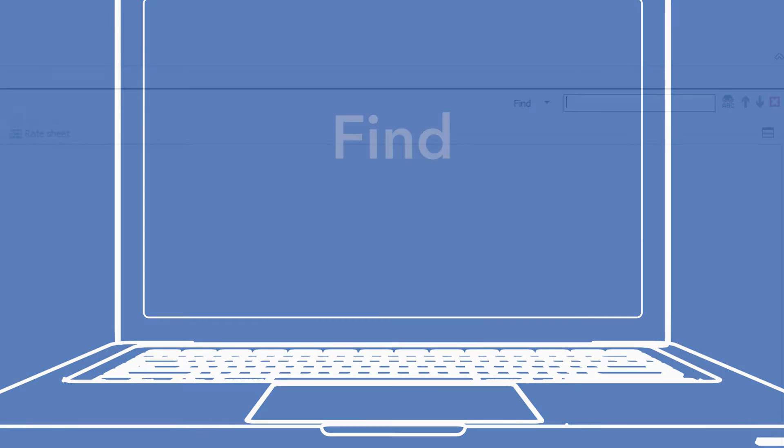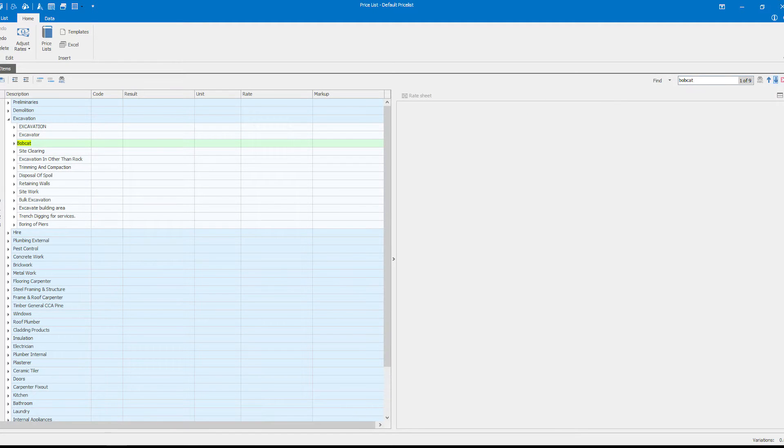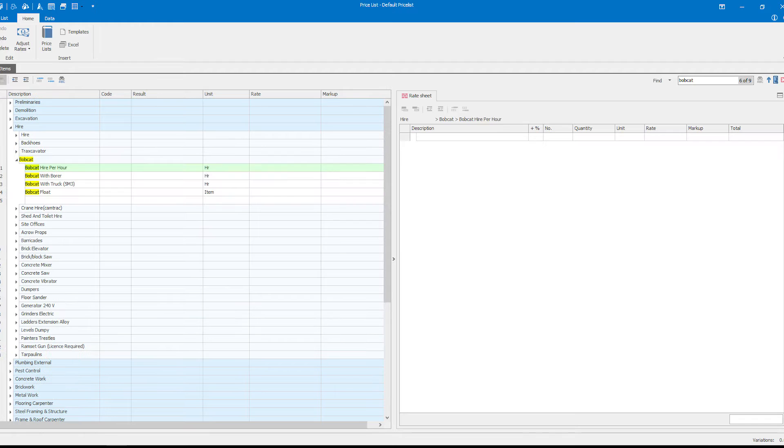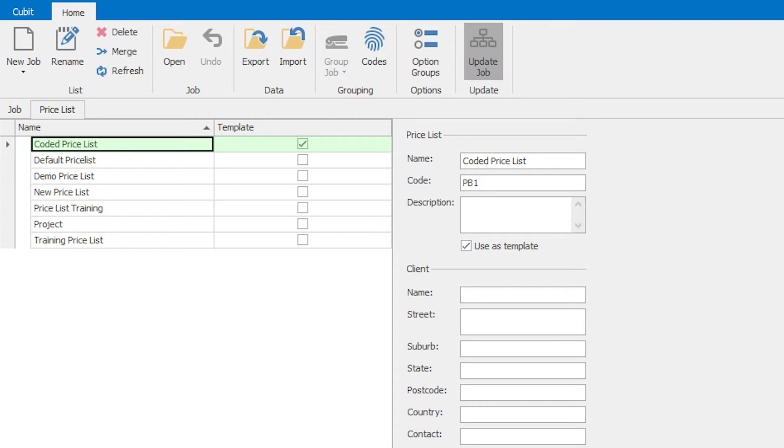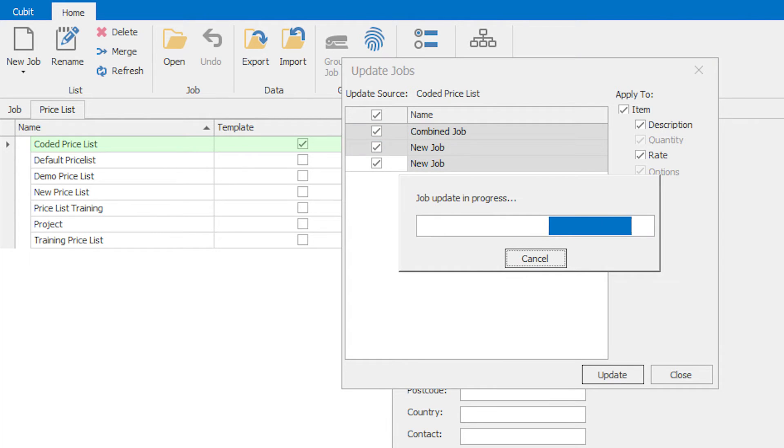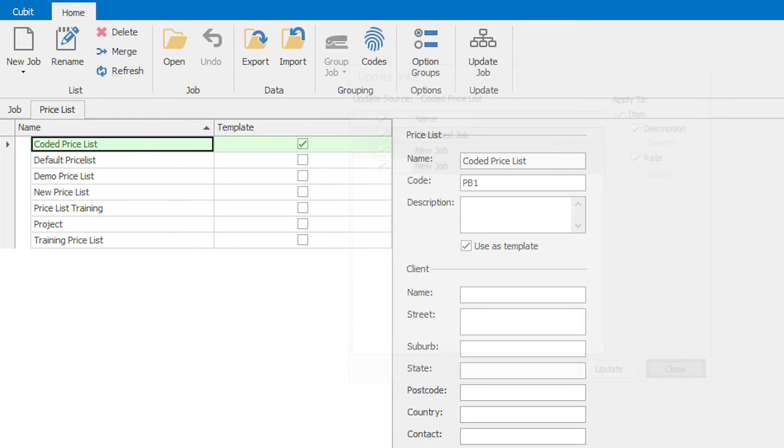Searching for items? Stop navigating through endless line items. Use the new find feature. Looking for more efficiency? Amend any price or value across multiple estimates by updating a price list or template.